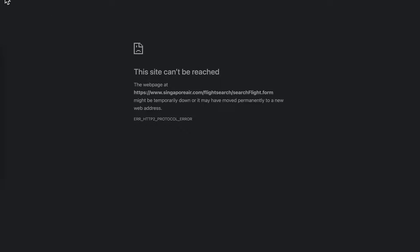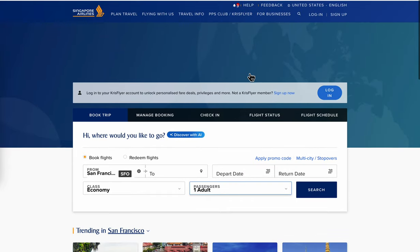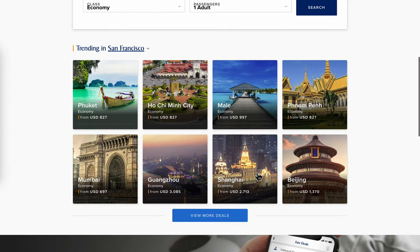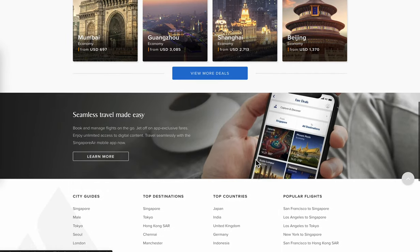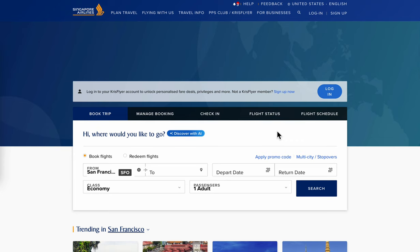You're going to see different flights depending on the dates and prices. Simply choose the one you like and book the flight. You'll need to enter your personal details and pay.